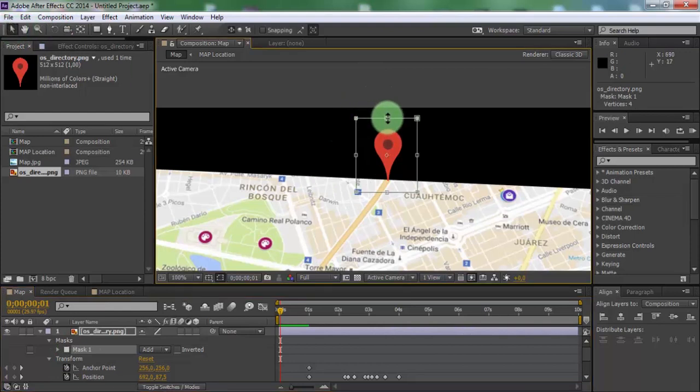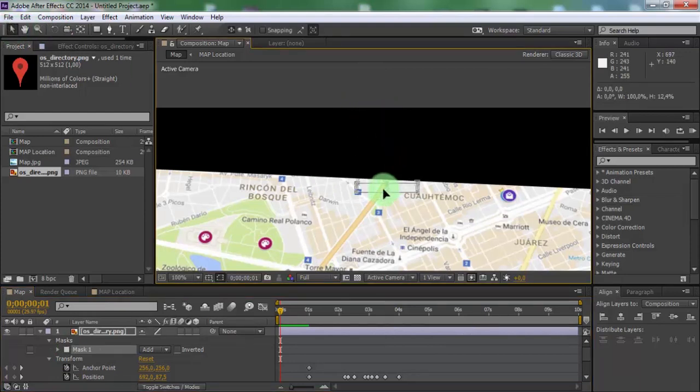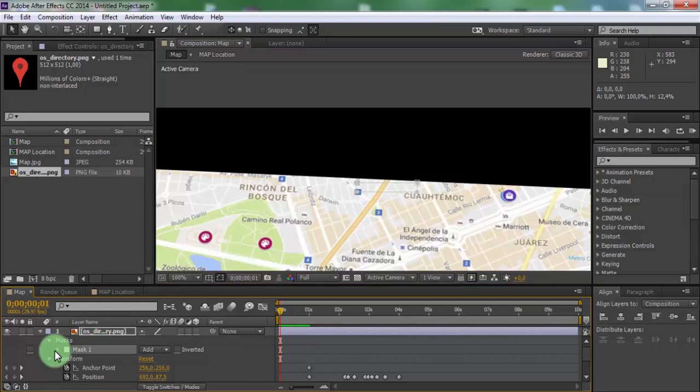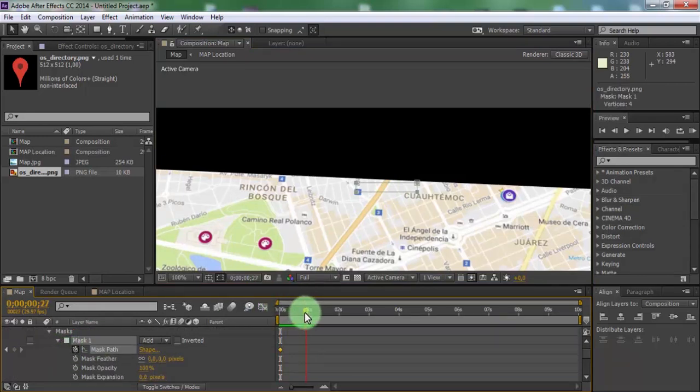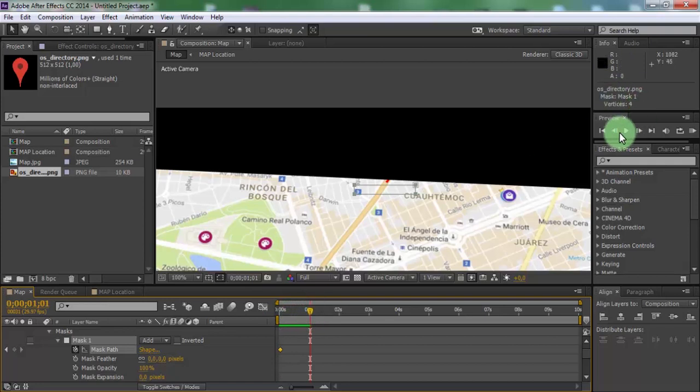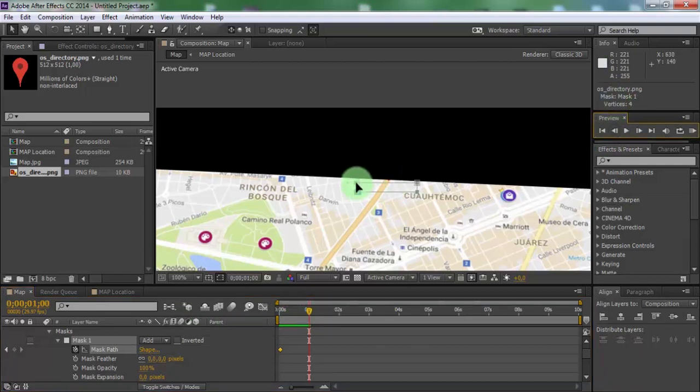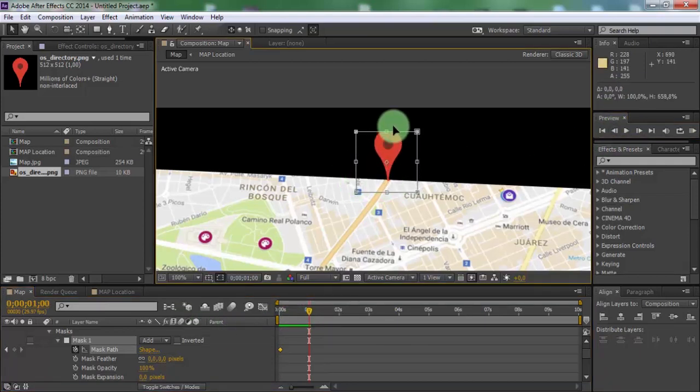Reduce the size of the mask. Open mask settings. Add keyframe to mask path. Drag slider to start of animation. Increase the size of the mask.